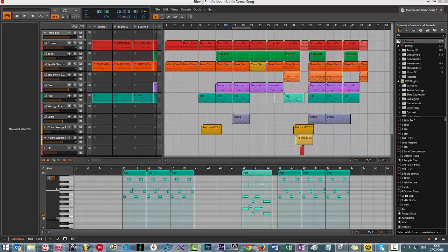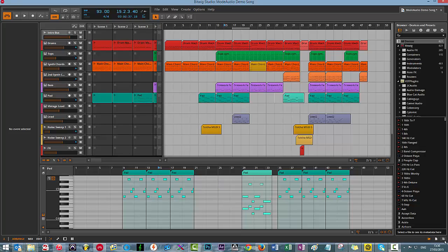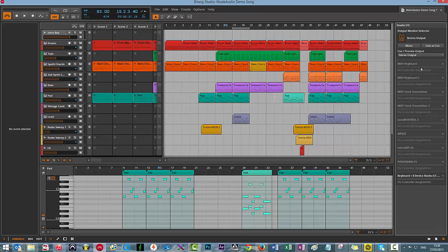What is available in Bitwig is that under the browser section here, you'll notice that there's three icons. If you click on the third icon over here, you'll notice there's a mono button.